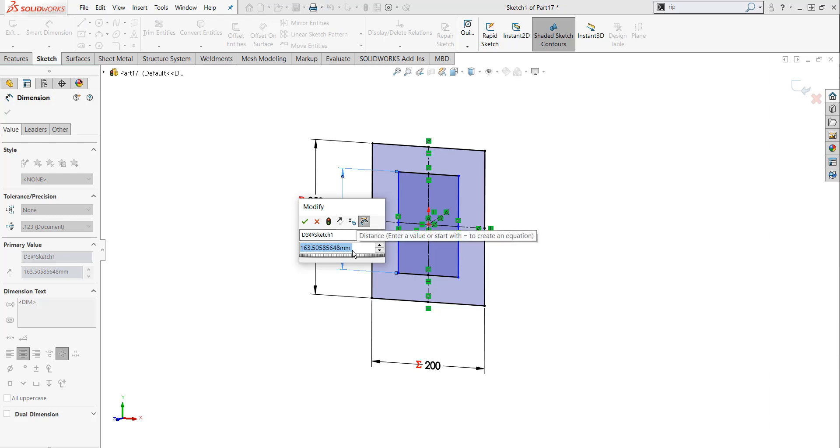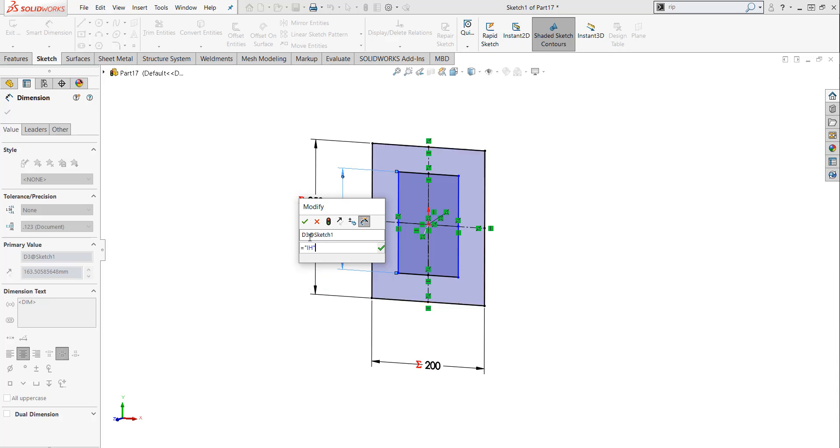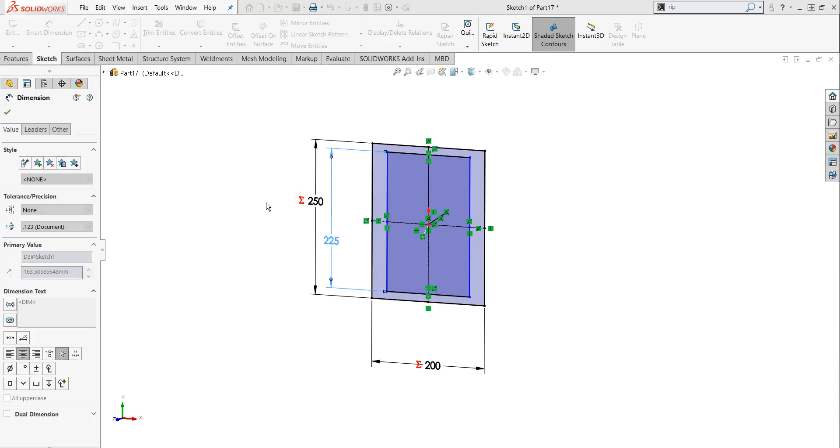But right here, as opposed to typing in a value, I'm simply going to hit the equal key. I'm going to hit Global Variables. And I'm going to hover my mouse over the IH and left mouse click it. Left mouse click Green OK.